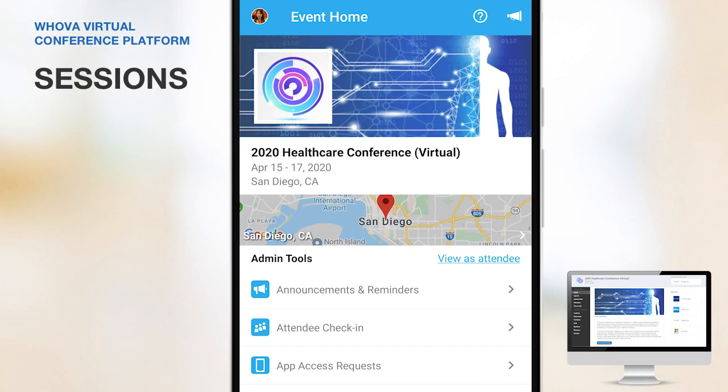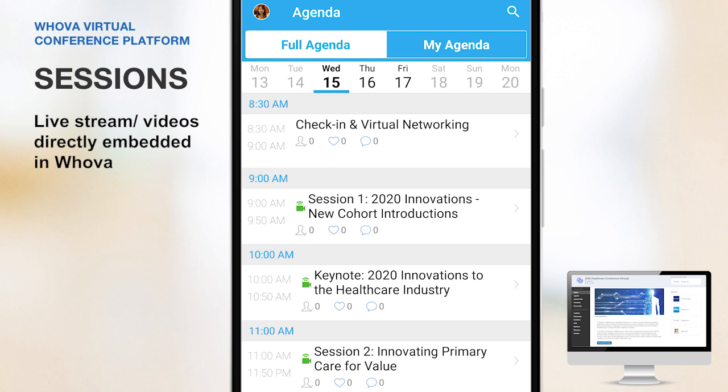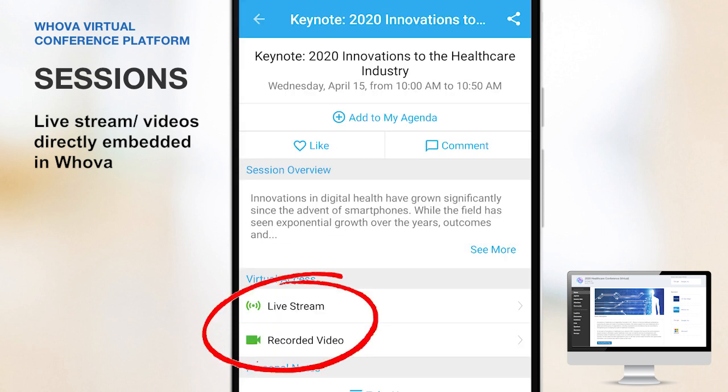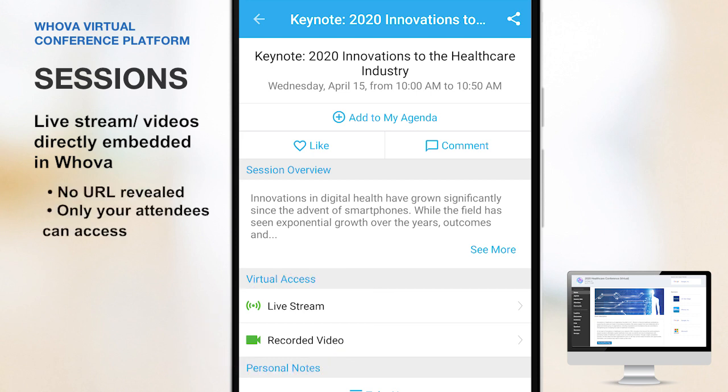Let's start with the mobile app. In the event agenda, sessions that have live streaming or videos are marked with this video icon. Clicking into the session, attendees can join the live stream or watch the recorded video by selecting from the available options. As the app doesn't reveal a URL to both your live stream and video, you don't have to worry about unwanted access from strangers. Your attendees cannot forward the link to any other people who did not register for your event.